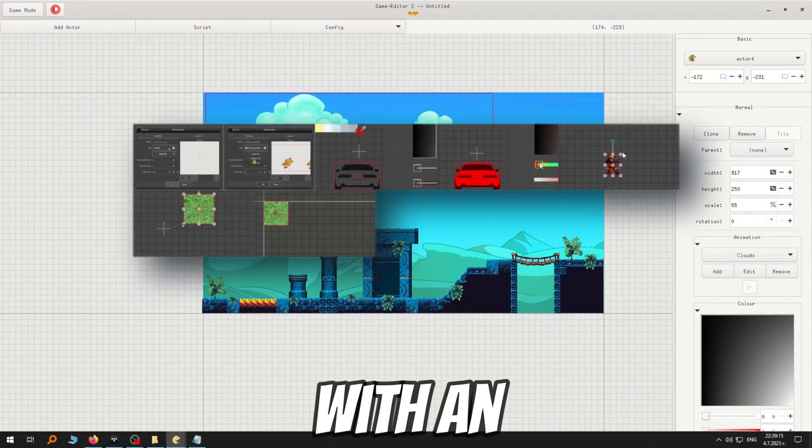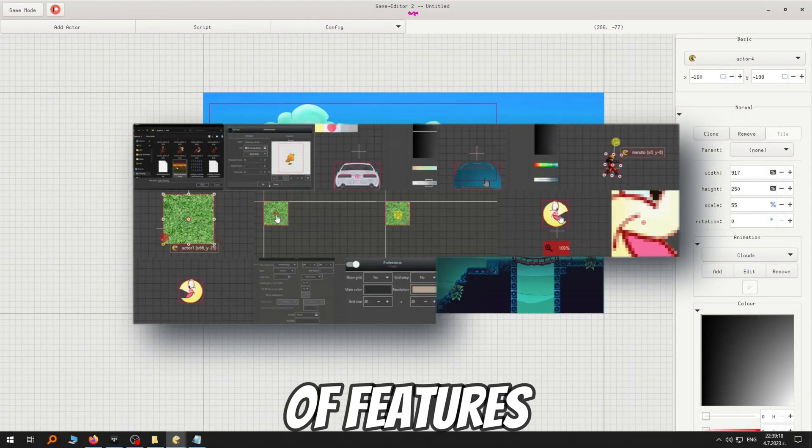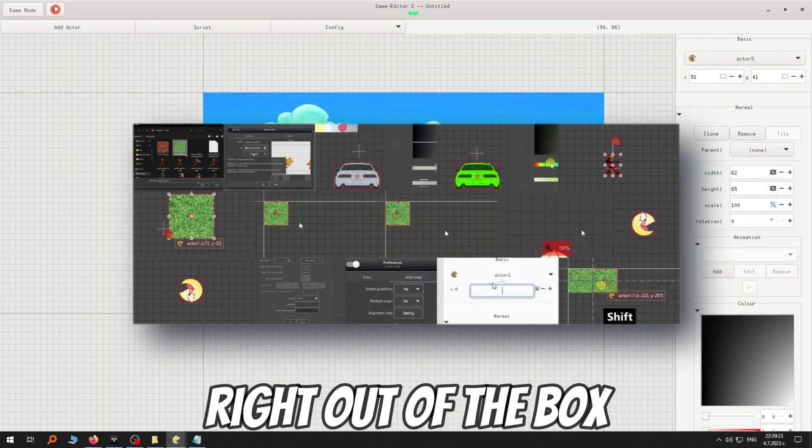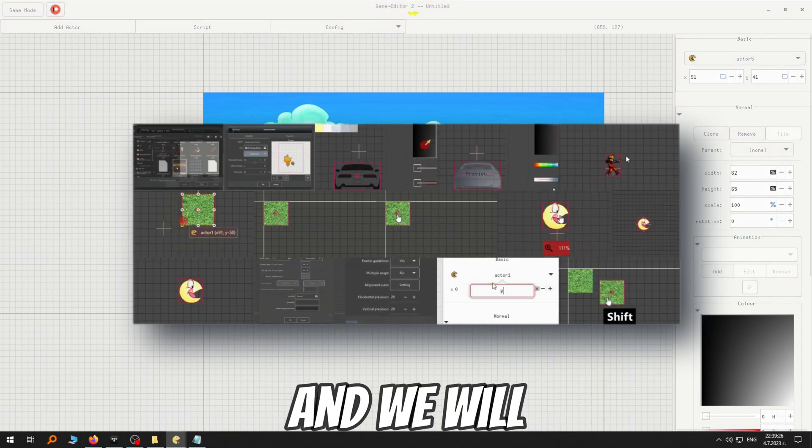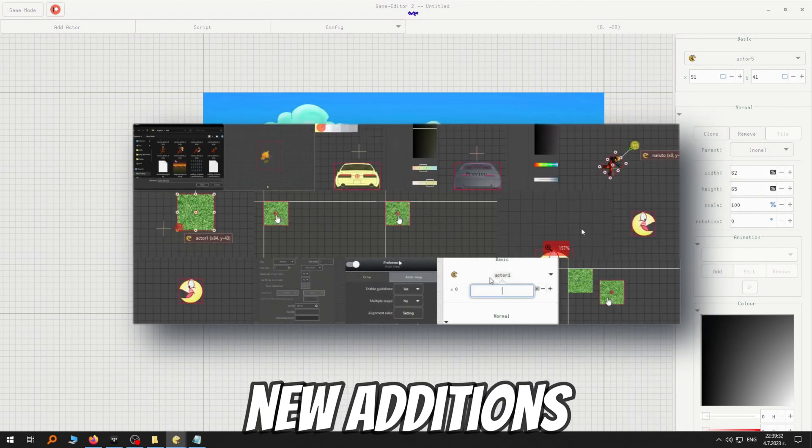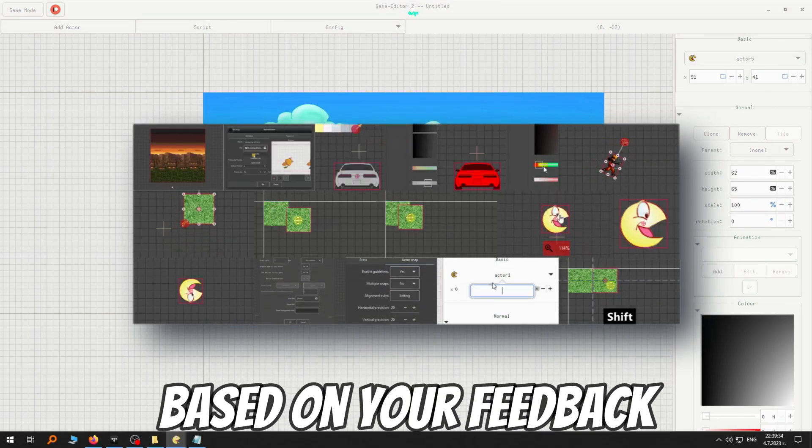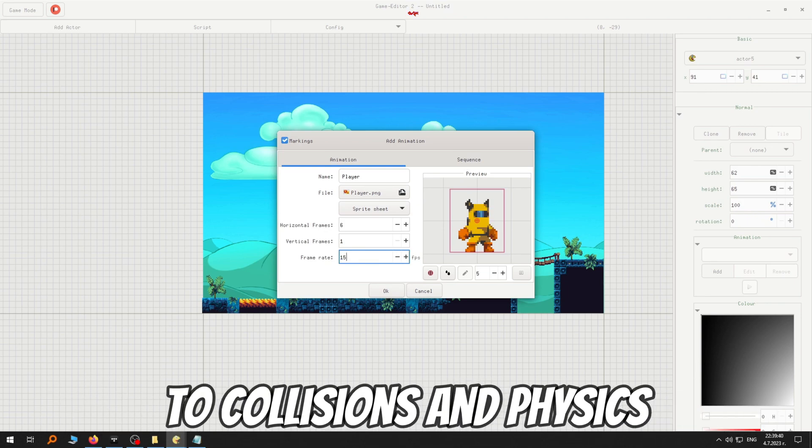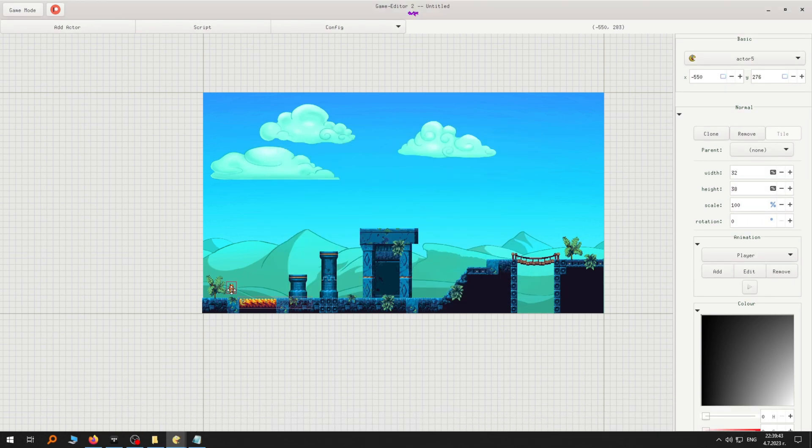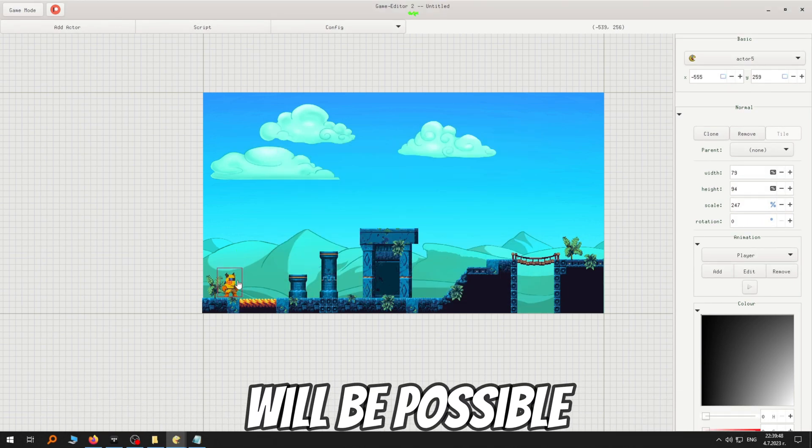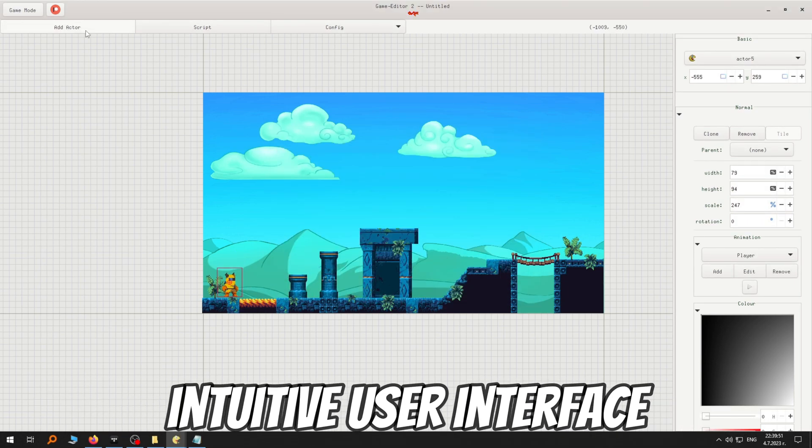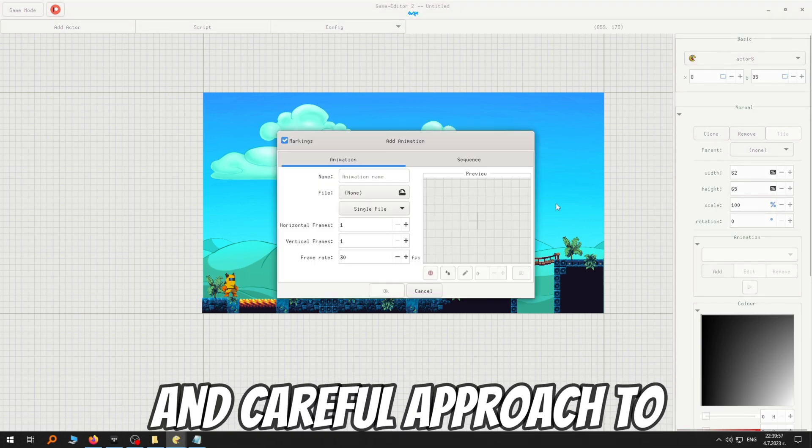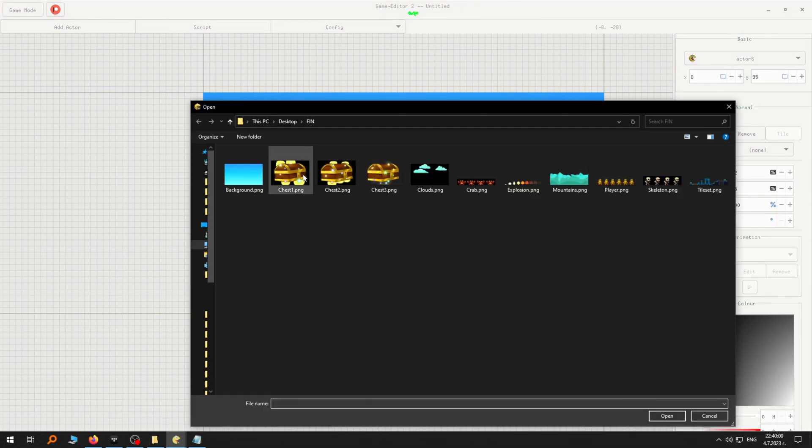It will come packed with an extensive array of features, demos and presets right out of the box and we will continuously introduce new additions based on your feedback. From controls and movements to collisions and physics and pretty much everything else will be possible through the intuitive user interface and careful approach to project management.